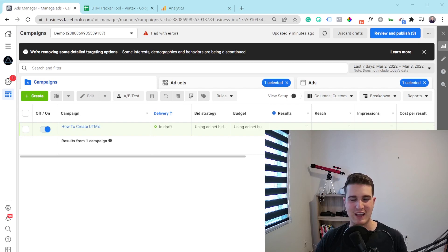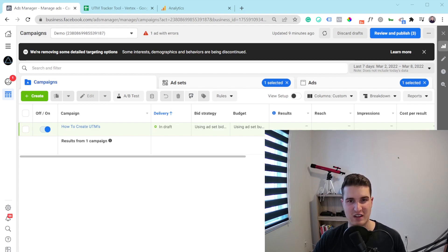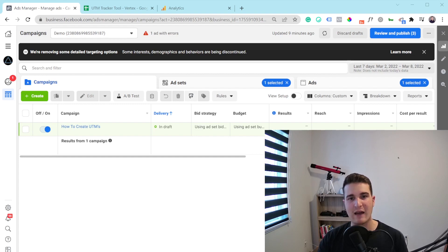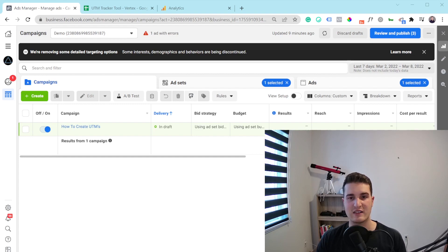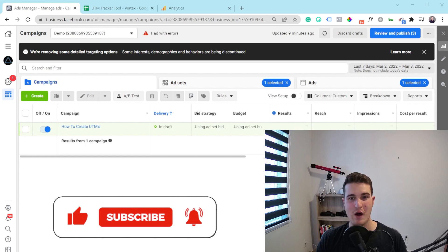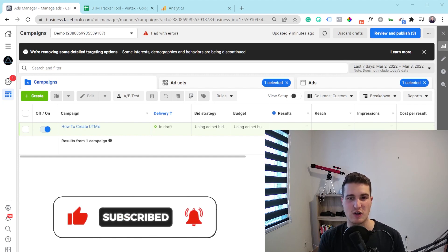Hey everyone, this is Cedric from Vertex Marketing Agency, and in this video I'm going to show you how you can add UTMs to your Facebook ads. I'm also going to give you a free tool that you can download to help you organize and create your UTMs — it's something we use all the time for our clients. Then I'll go inside Google Analytics and show you how to analyze your data using UTMs. But first, let me start with a quick intro and explanation of what UTMs are.